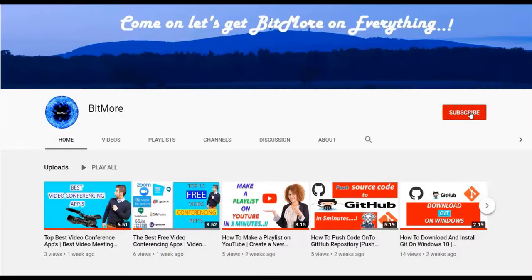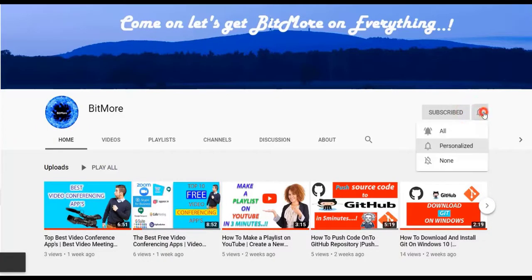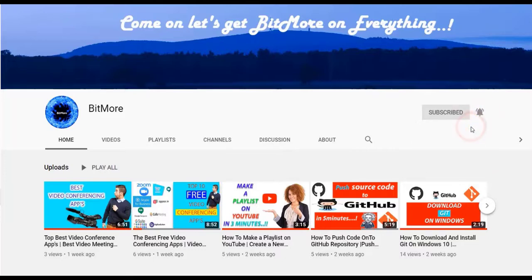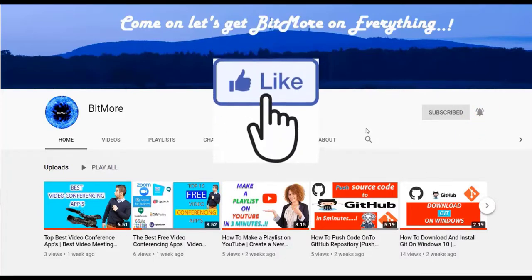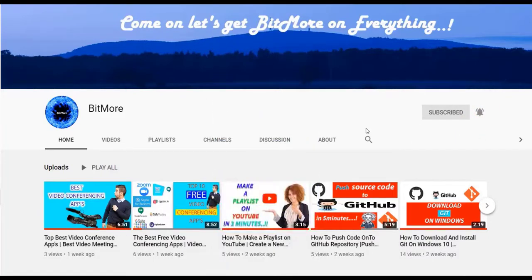Before that, to know bit more on everything, please subscribe my Bitmore YouTube channel and turn on the notification and hit a like button for every video. Let's get started.